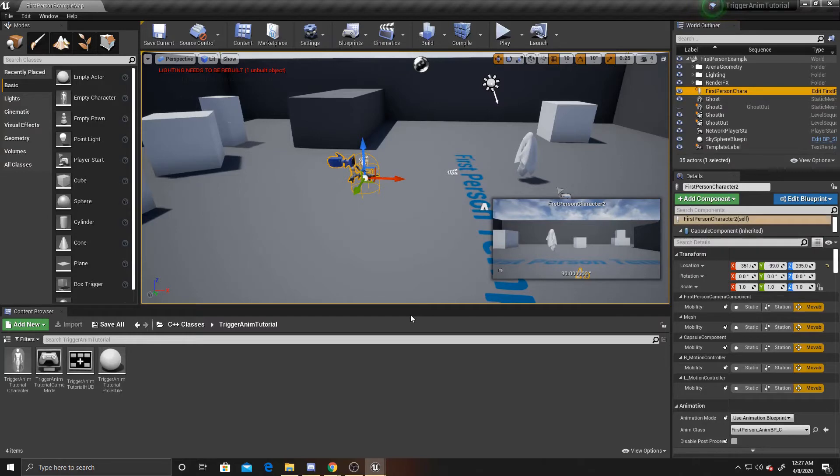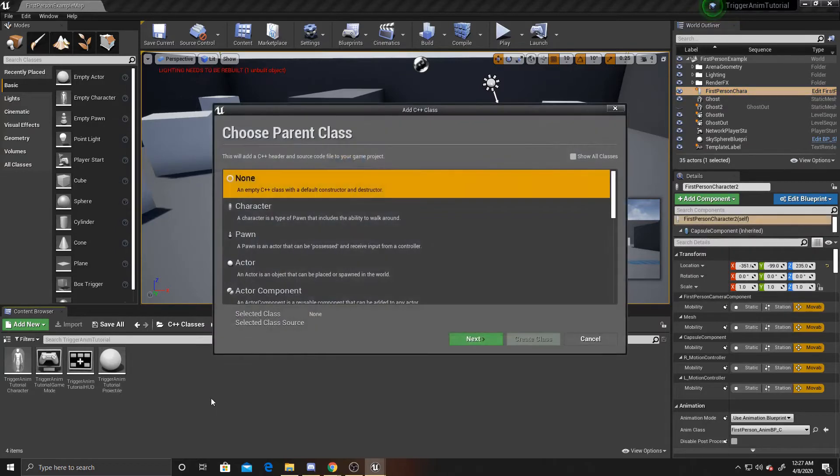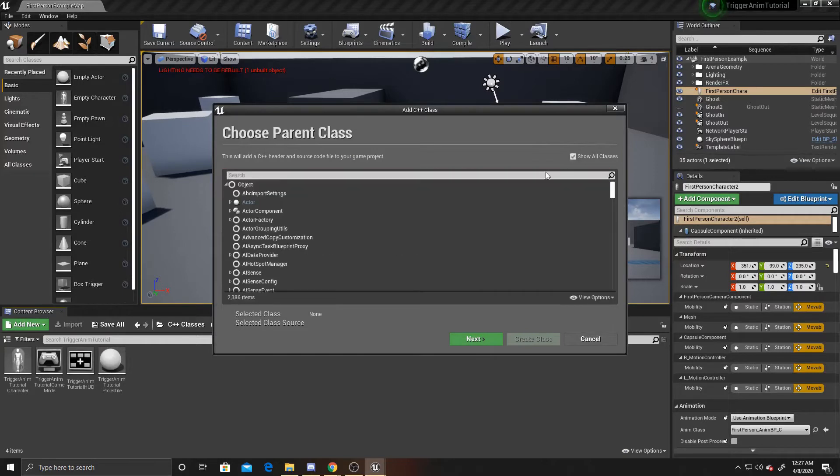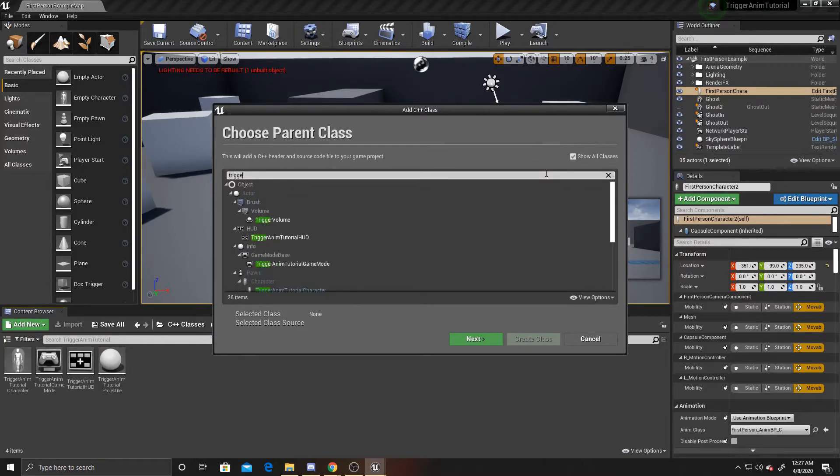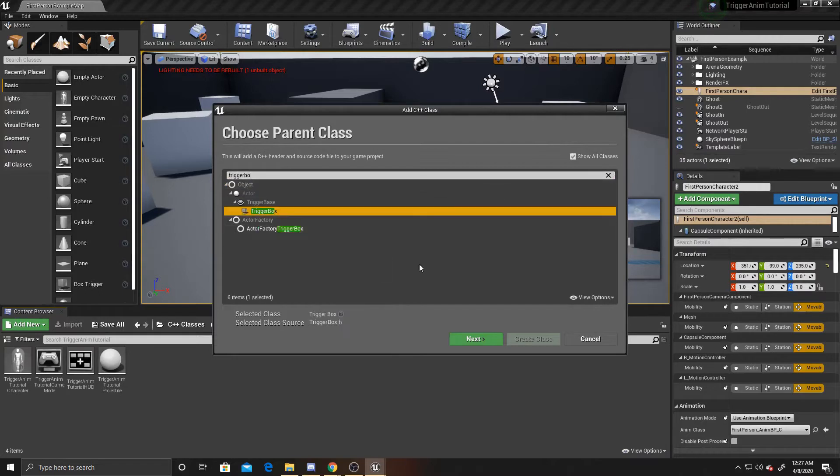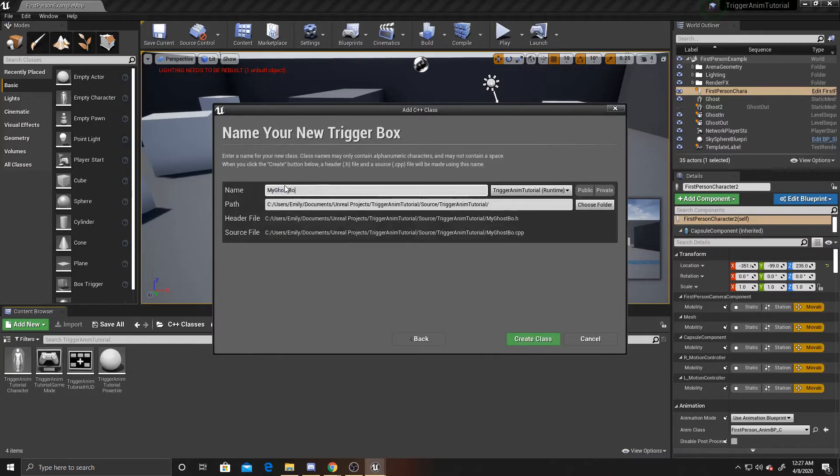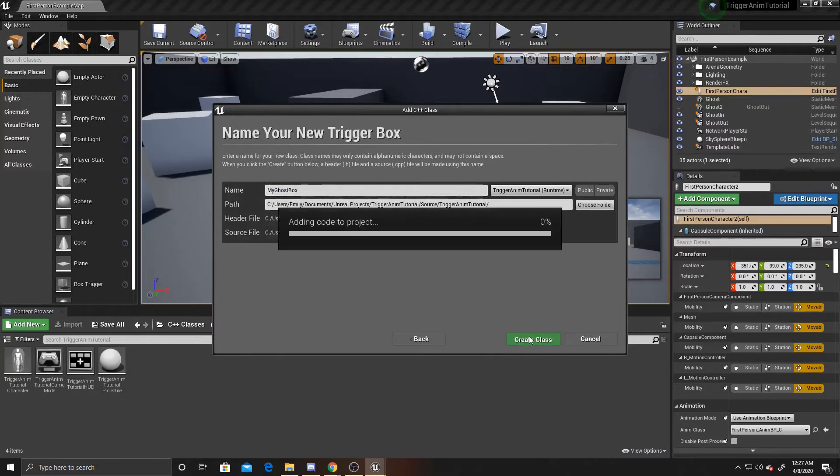So we can go ahead and go over to our content browser and create that C++ class. You're going to want to go over to Show All Classes, and then we're going to search for trigger box. You can go ahead and click on it and click Next. I'm going to name mine a ghost box and click Create Class.